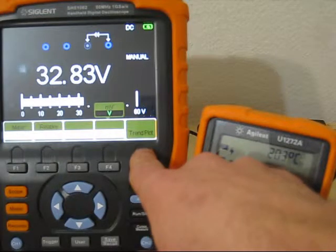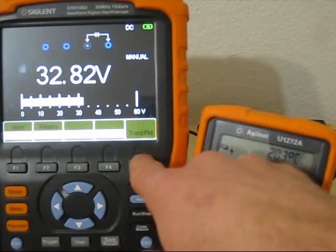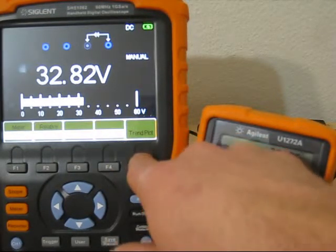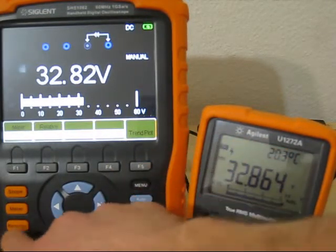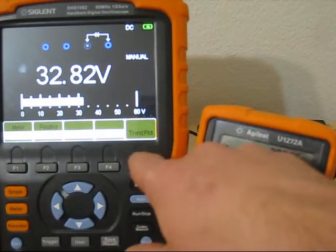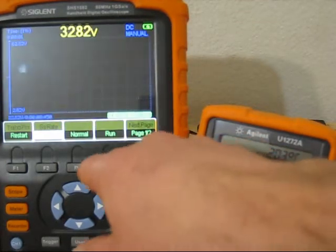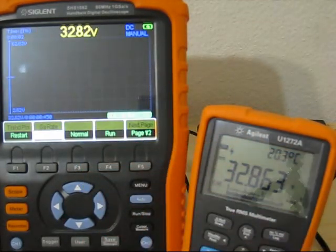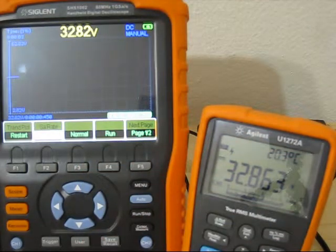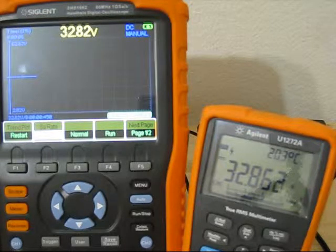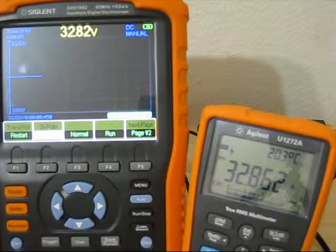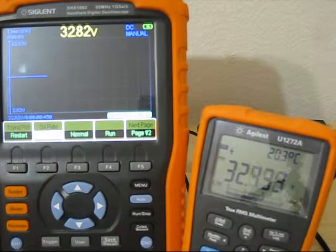You also can do for everything - you can do the trend plot, which is the same as when you go to the recorder - and you can plot your value.